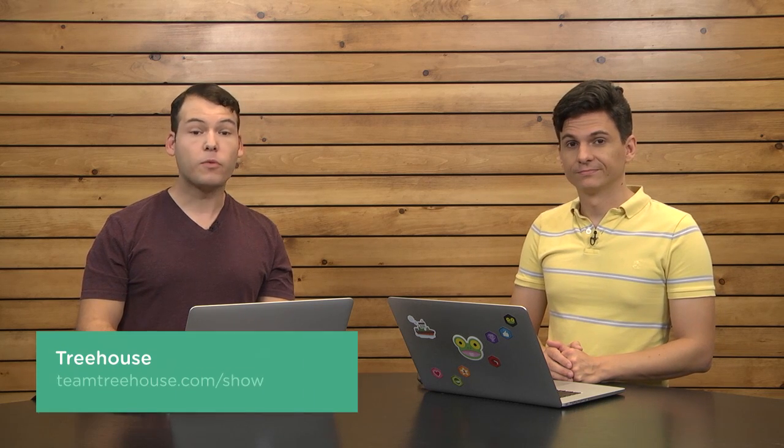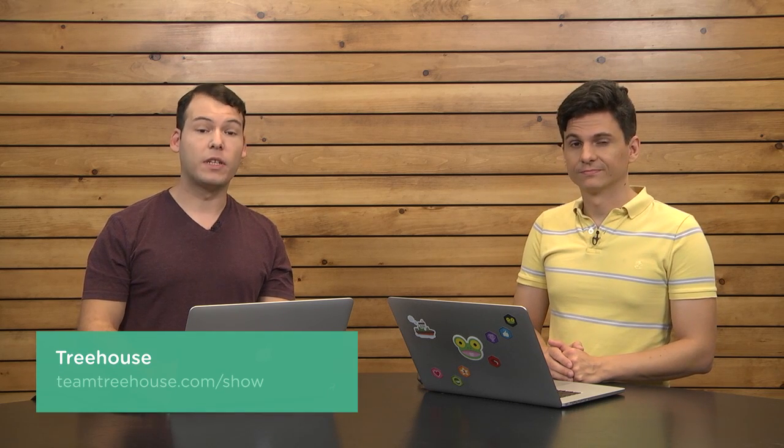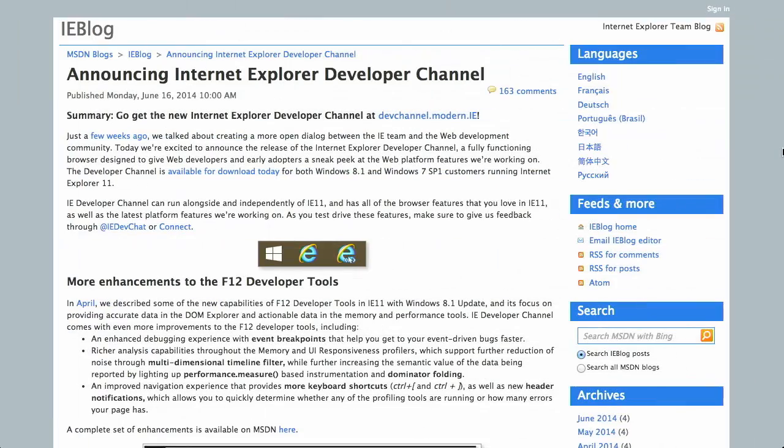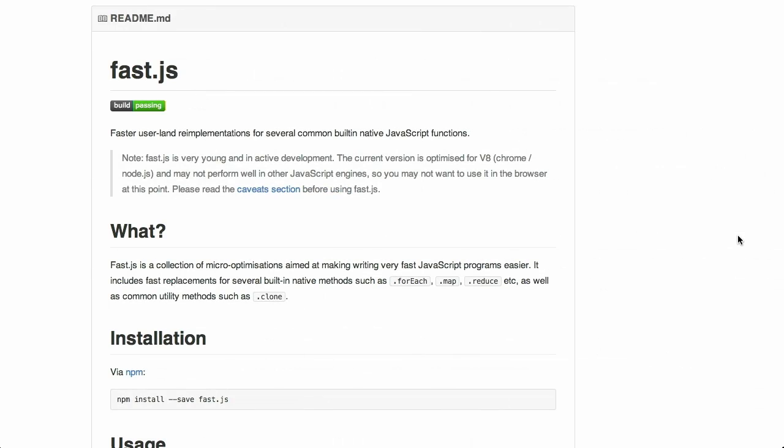I'm Nick Pettit. I'm Jason Seifer. And you're watching The Treehouse Show, your weekly dose of internets where we talk about all things web design, web development, and more. For a free month of Treehouse, head on over to teamtreehouse.com/show. In this episode, we'll be talking about UI kits, Internet Explorer development tools, fast JavaScript, and more. Let's check it out.